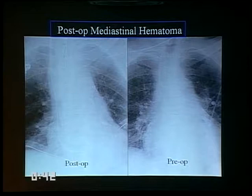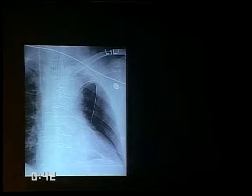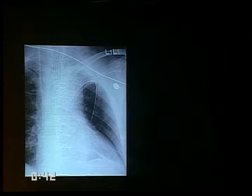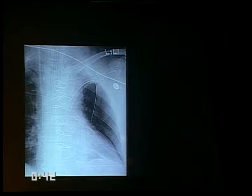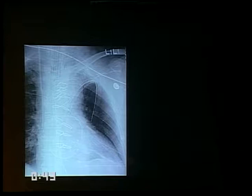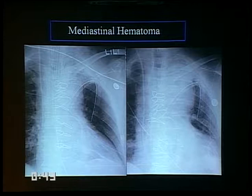Another case of a post-op bleed widening the peritracheal stripe. When these bleeds are severe, they tend to extend up over the apex of the lung, stripping the pleura off and producing the so-called apical cap. An exam the next day shows an increase in the extent of the hematoma with an apical cap, typical of hemorrhage from the mediastinum extending over the top of the lung. Not to be mistaken for a loculated pleural effusion.